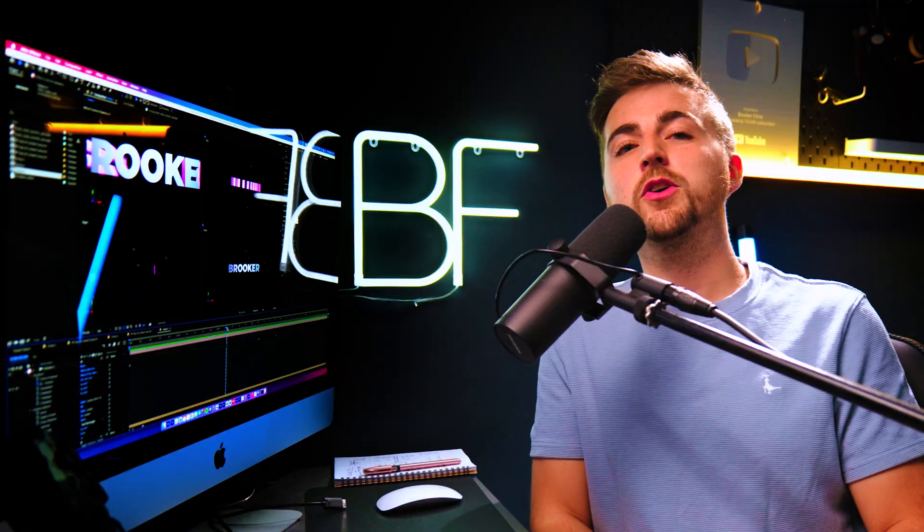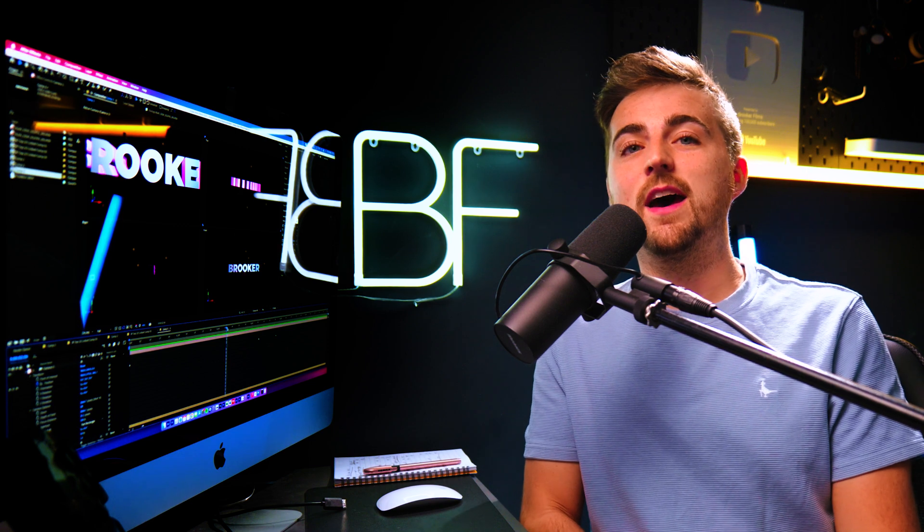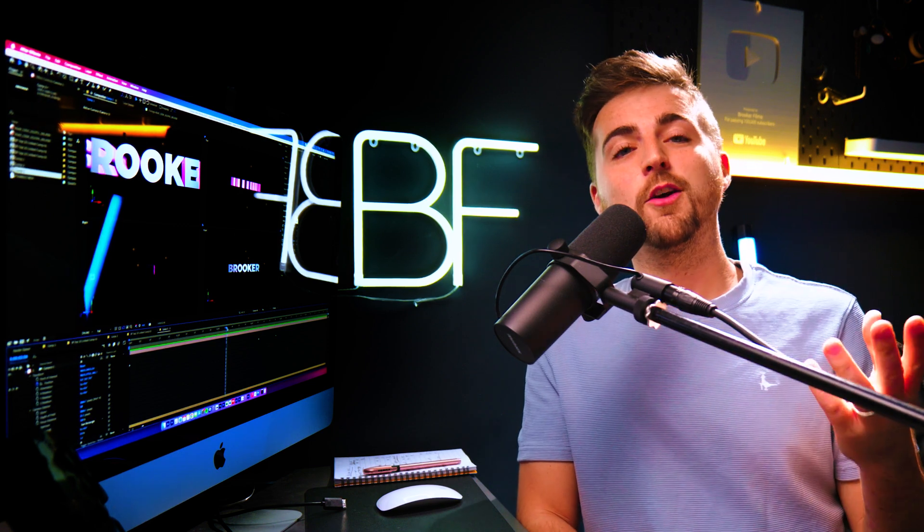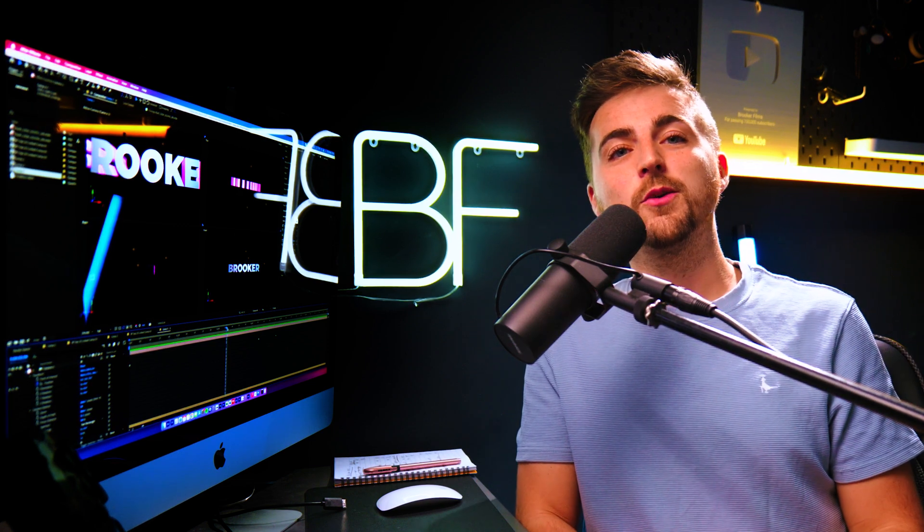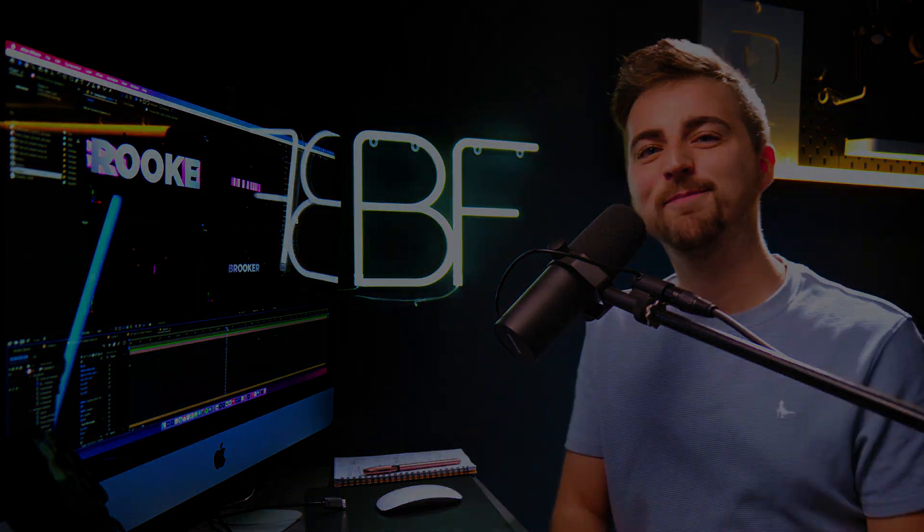So if you enjoyed watching this video, then please consider checking out some of my other After Effects tutorials. And hopefully I will see you in a future video. See you there.